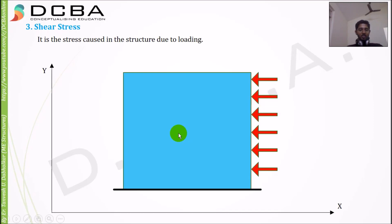Hello and welcome to DCVA. In this video lecture we will be learning about how to generate or how to form a stress tensor matrix or a stress matrix.